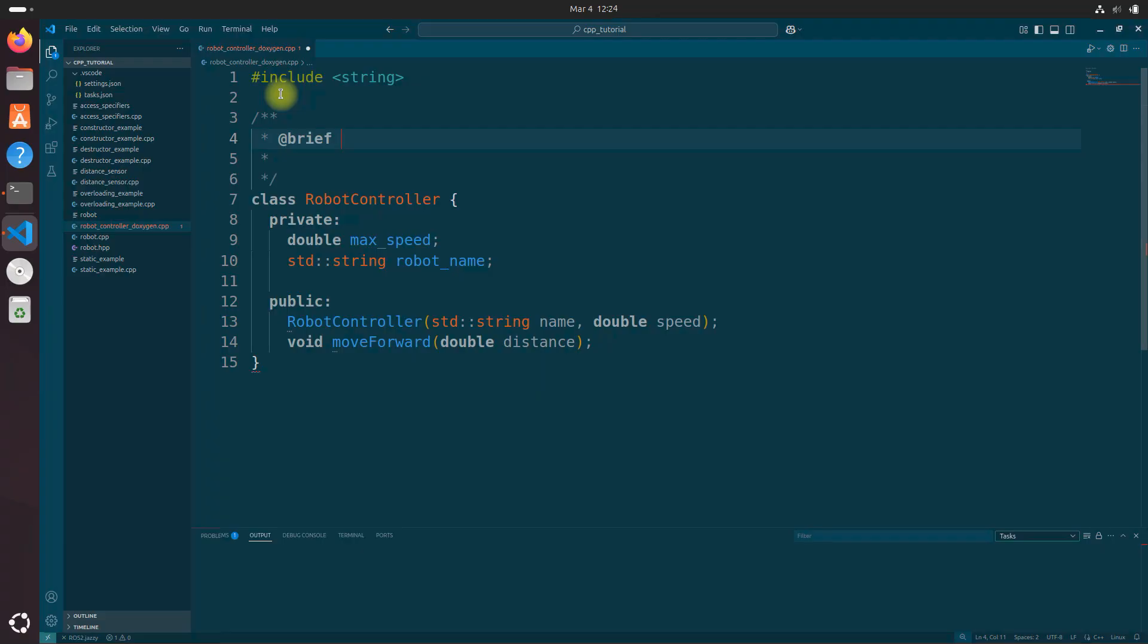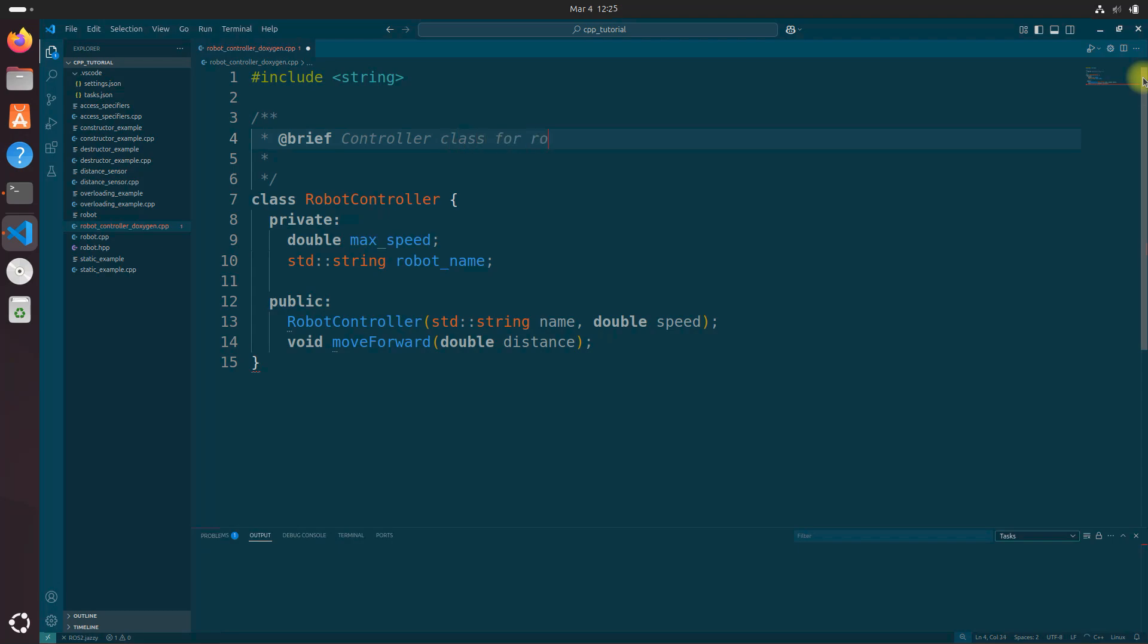So the extension will automatically generate a comment template. And now let's fill it in. So with brief, we're going to say controller.